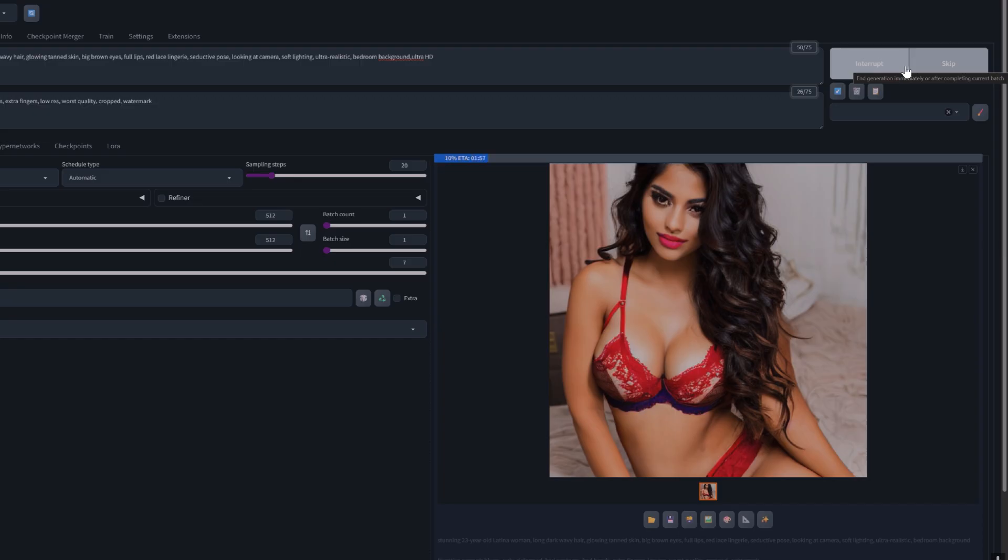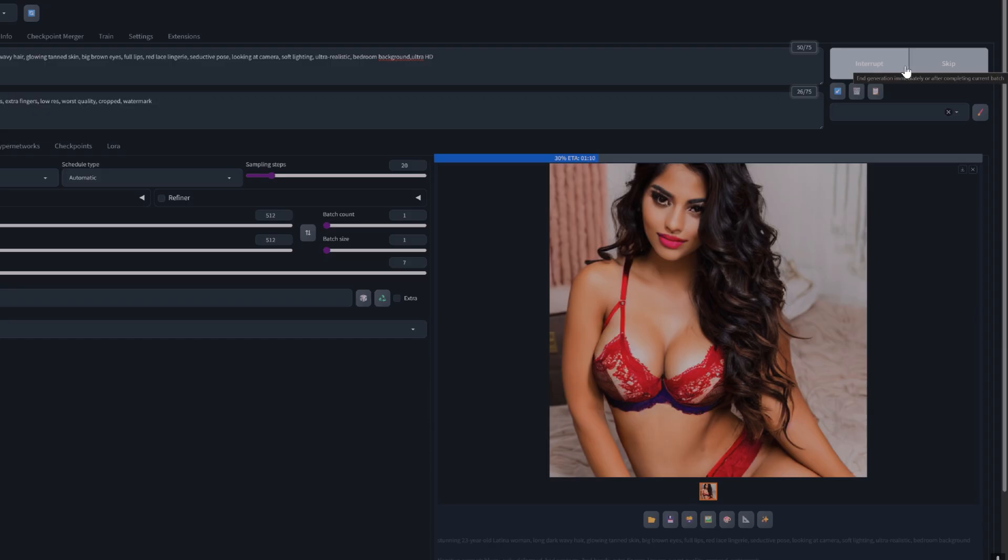Okay, let's see, two minutes, two minutes estimated time. Now keep in mind that I'm using CPU rendering, but if you use GPU it's gonna be a lot faster.